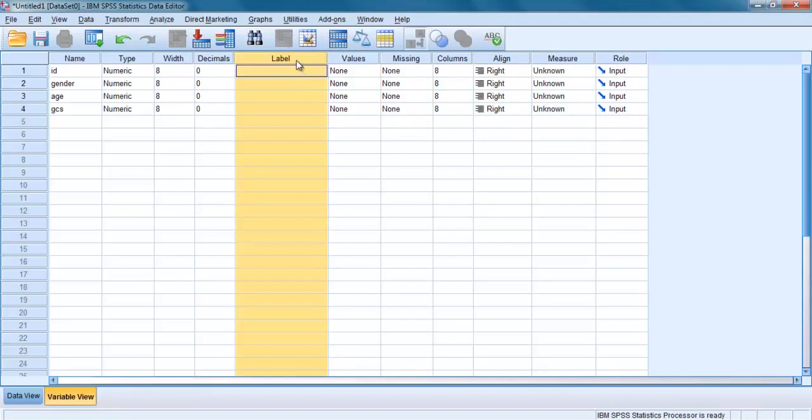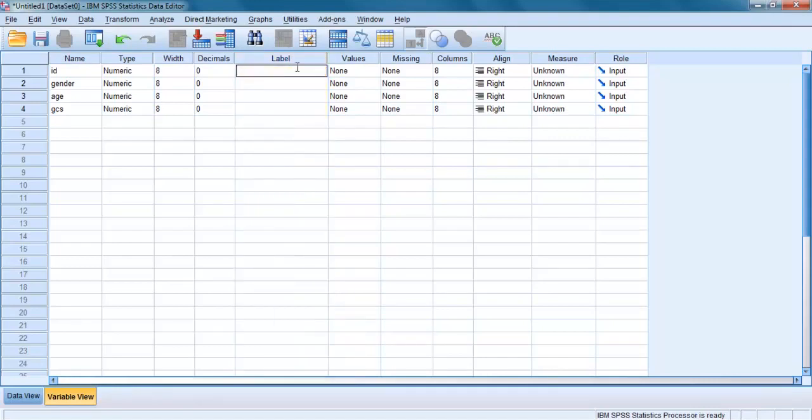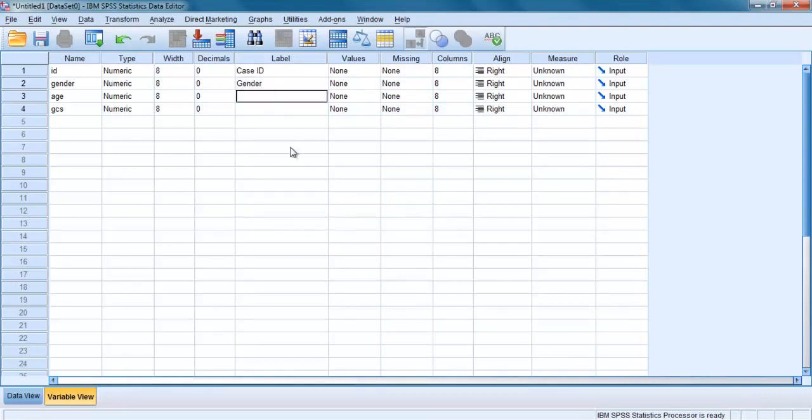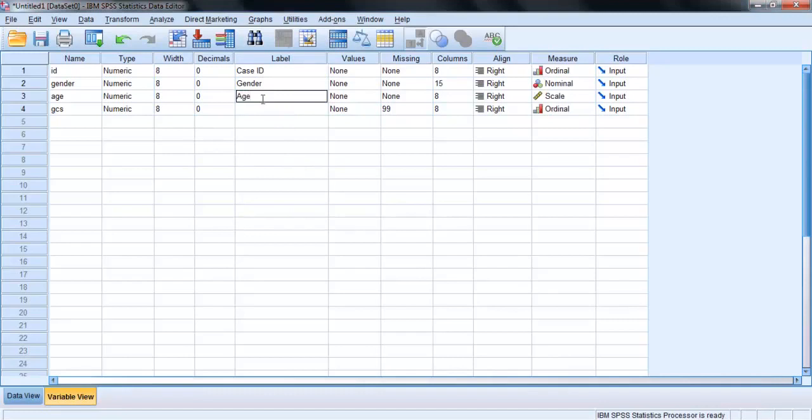The label column allows you to provide a longer description for your variable than used in the name column. This will be used in the output generated from the analysis conducted by SPSS. Let's label these variables: ID, I'll make it case ID. Gender, okay, I'll leave it as it is, gender. Also age, GCS, so I'll make it Glasgow Coma Scale.